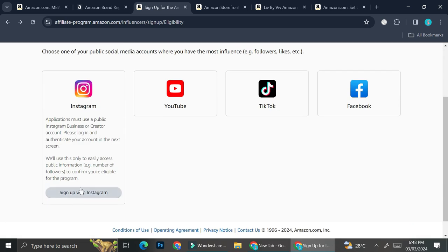And then you can choose whichever social media account that you would like to enroll to Amazon Influencer Program. And then you can sign up through here, or you can also use your YouTube, TikTok, or Facebook.